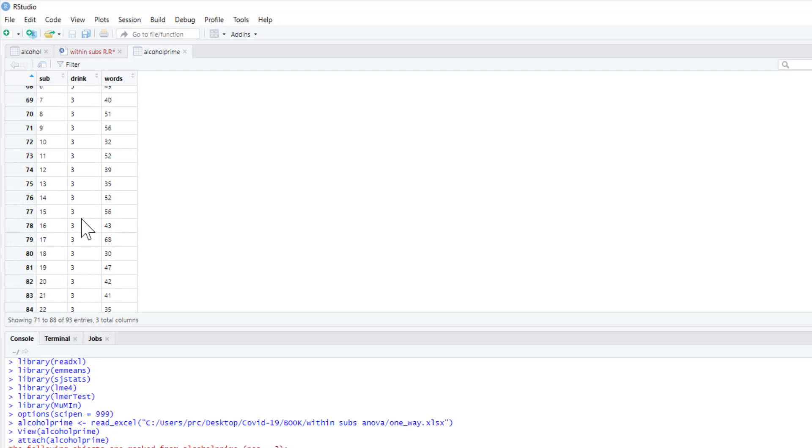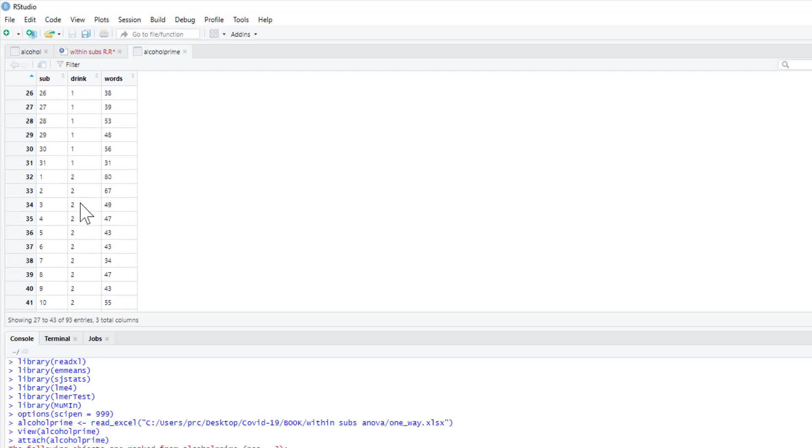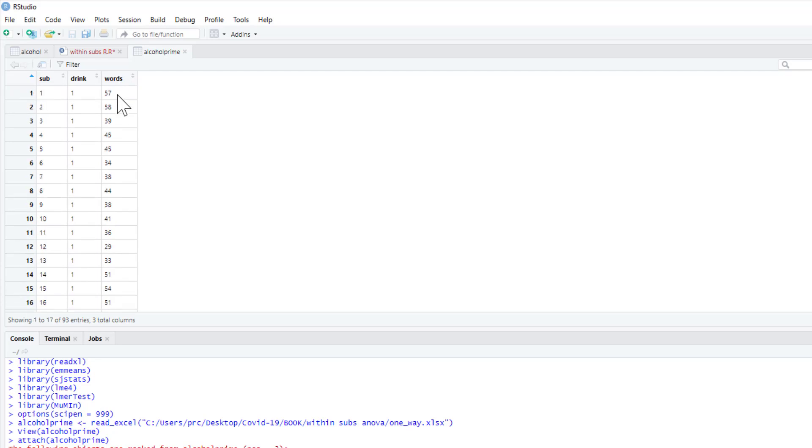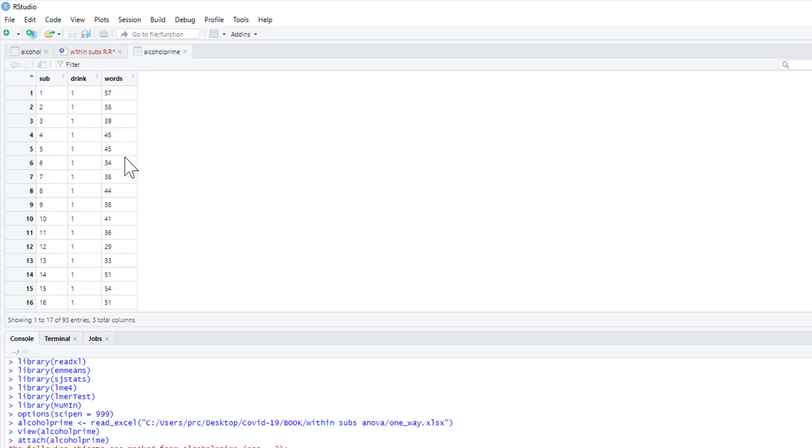Basically, condition one is they consume alcohol, condition two is they have a placebo drink that smells and tastes like alcohol but doesn't contain alcohol at all, and condition three is a control drink—so just a glass of water that they don't think contains alcohol at all.